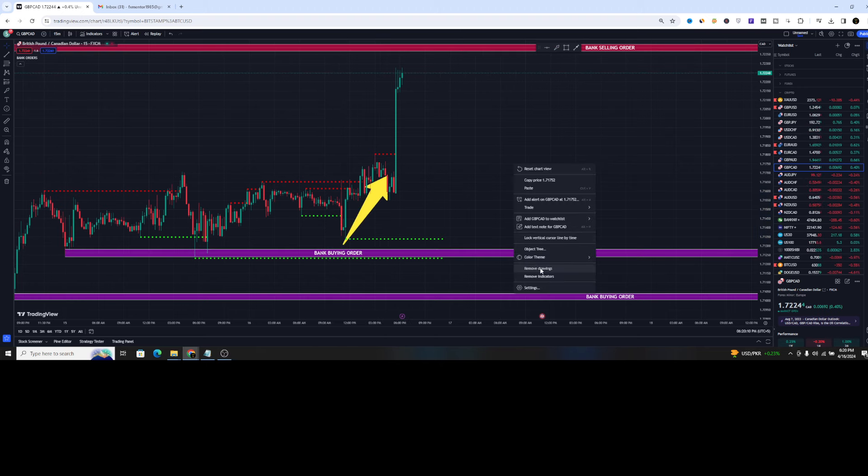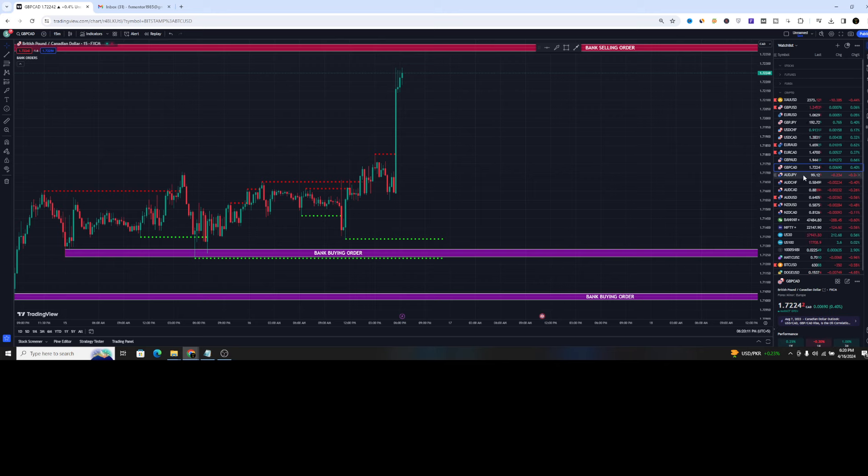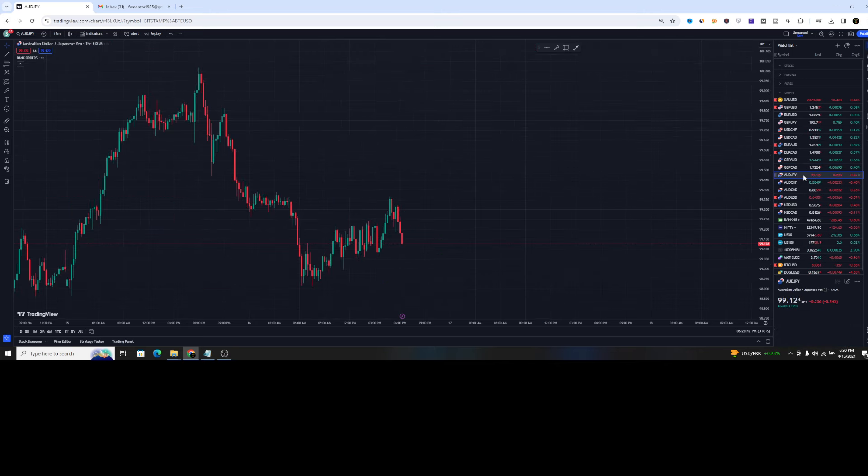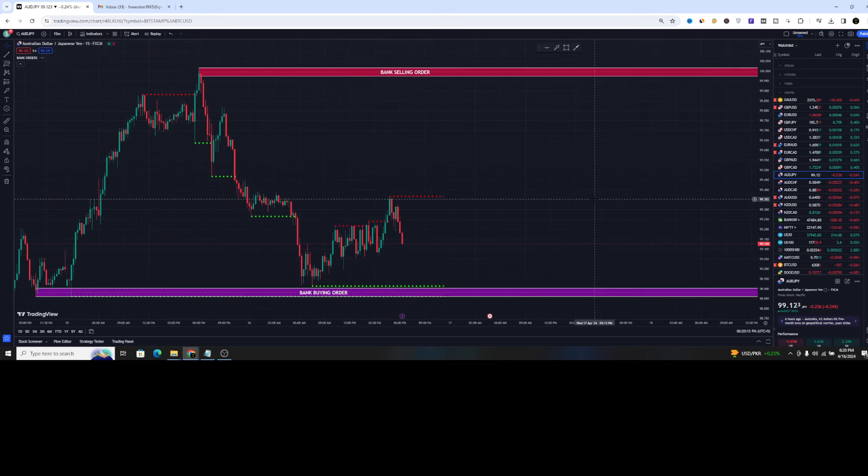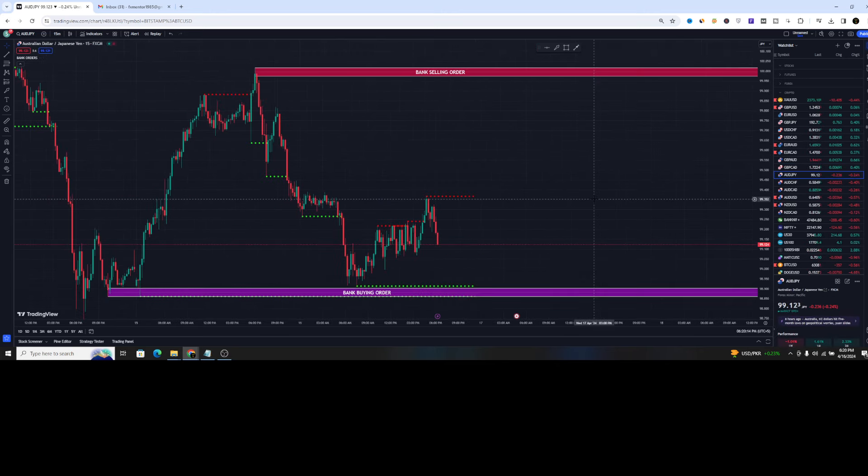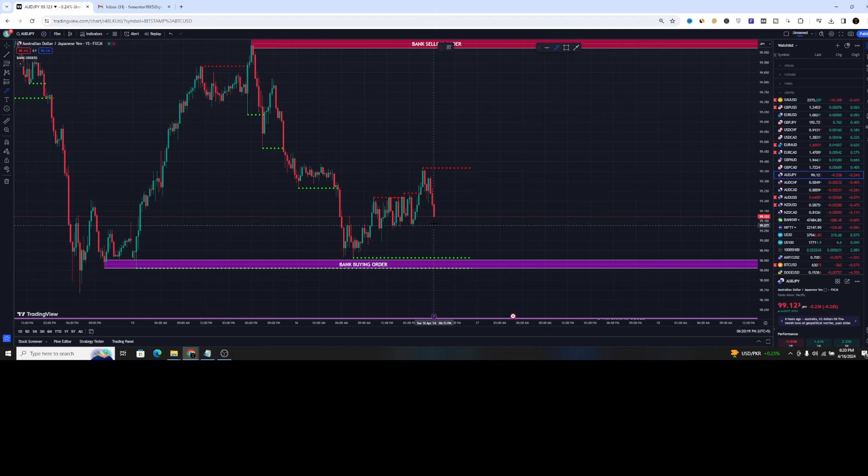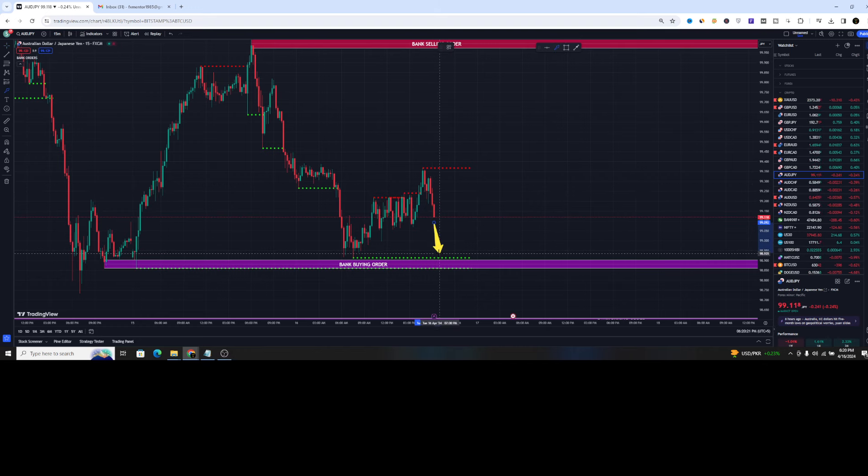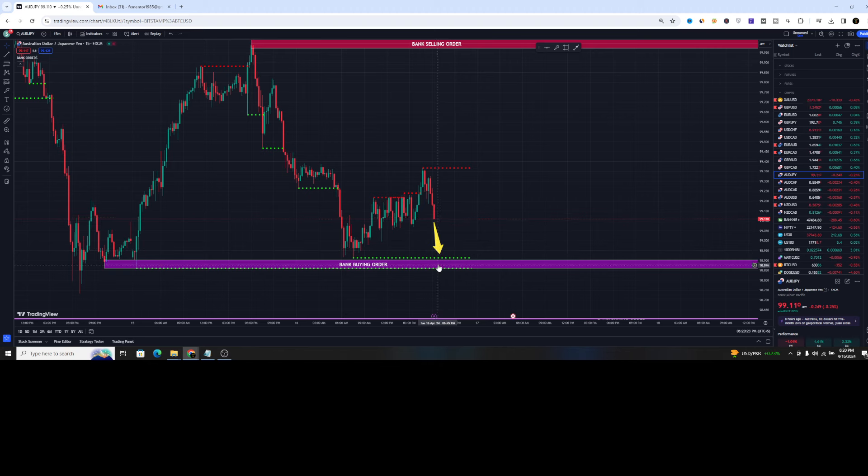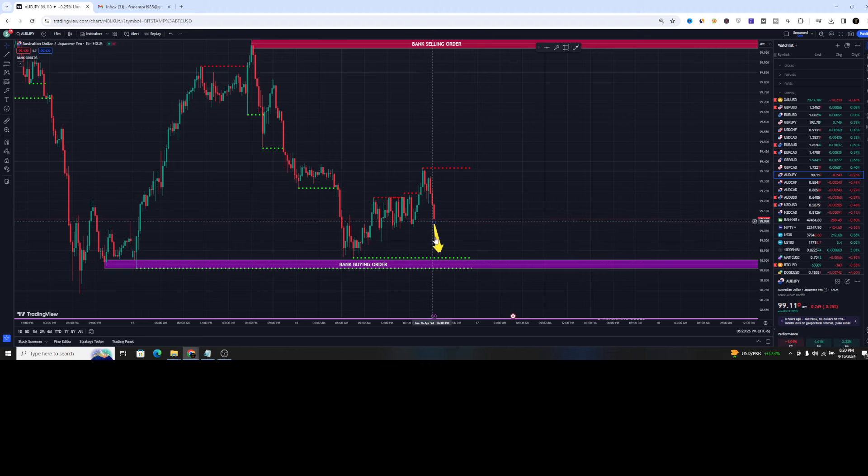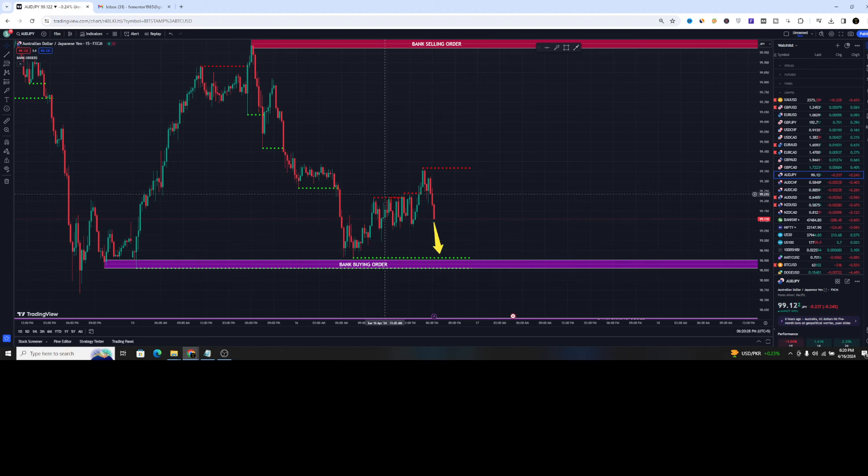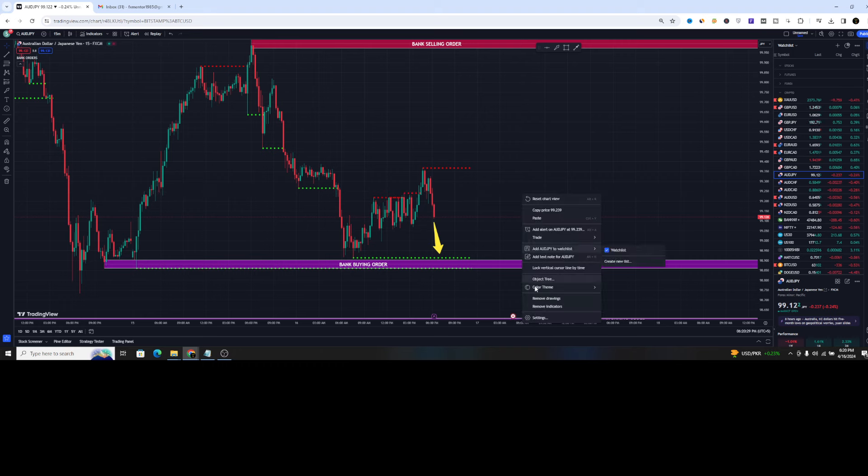You know, there are a lot of levels in the market. But if you are not sure about those levels which are going to work and which are not going to work, so you can simply take the advantage of this indicator. Like if you just look at this trade, then it is going to follow the bank buying order. It looks like that it is going towards that because overall we are into the downtrend.